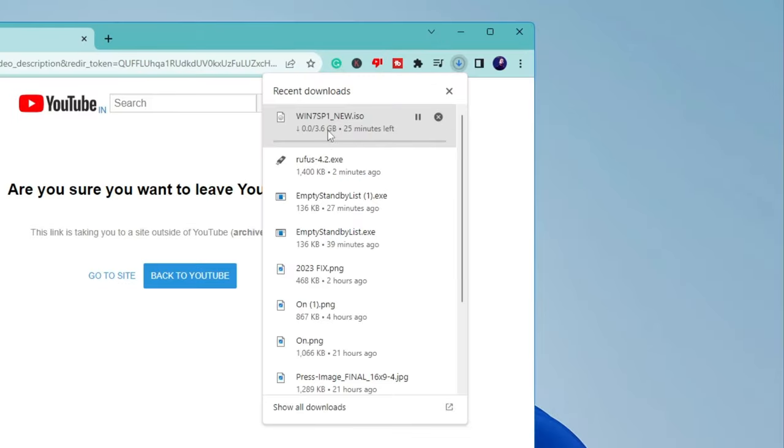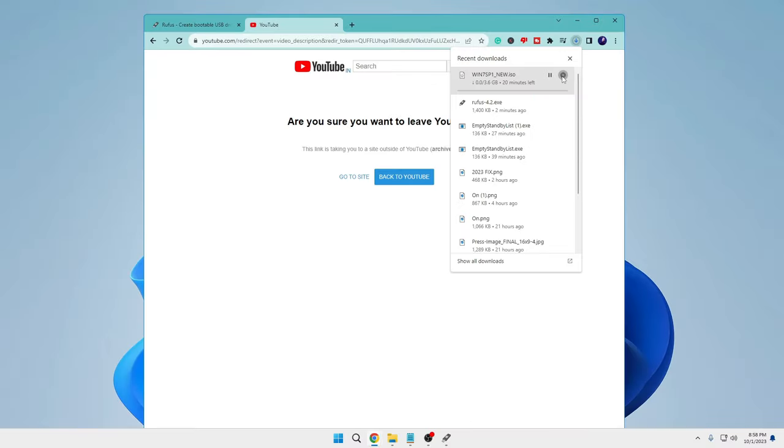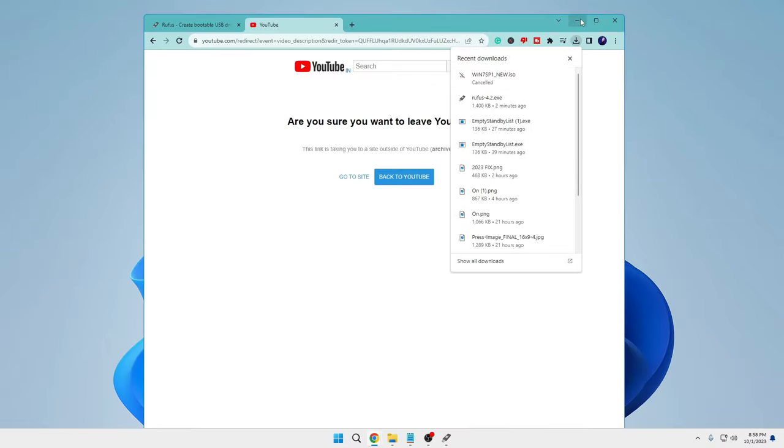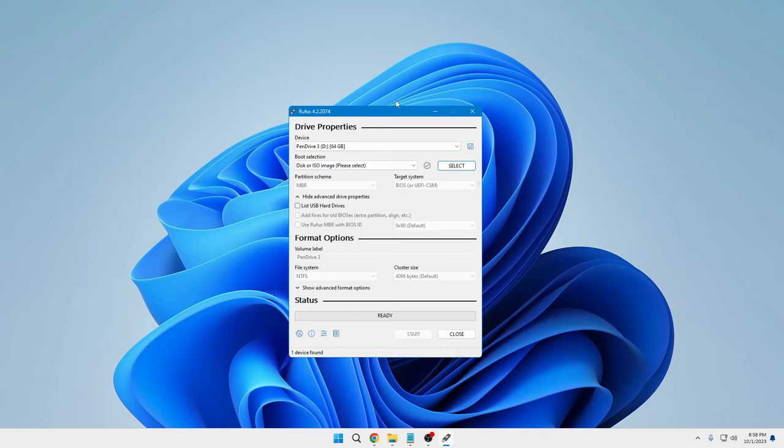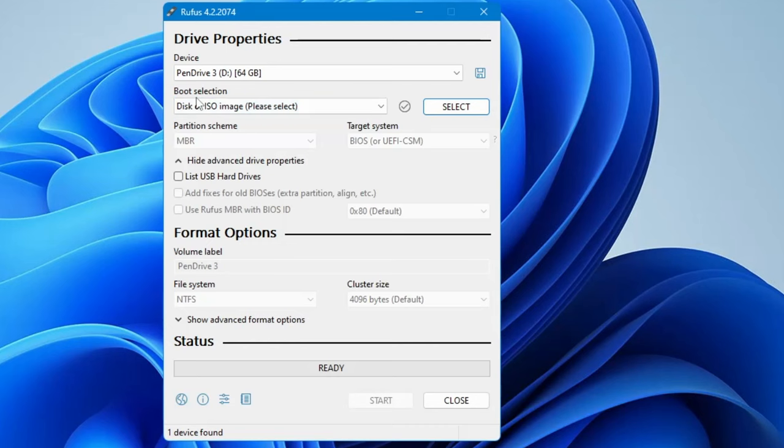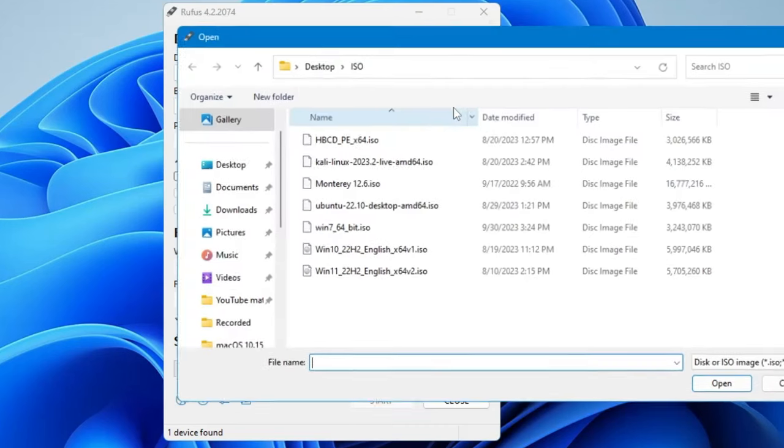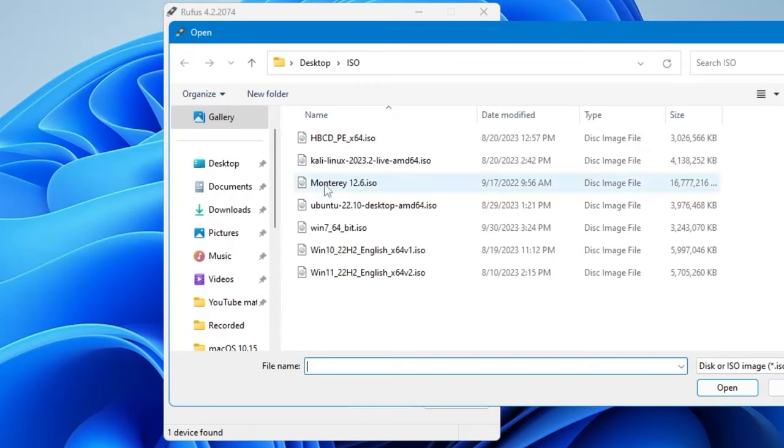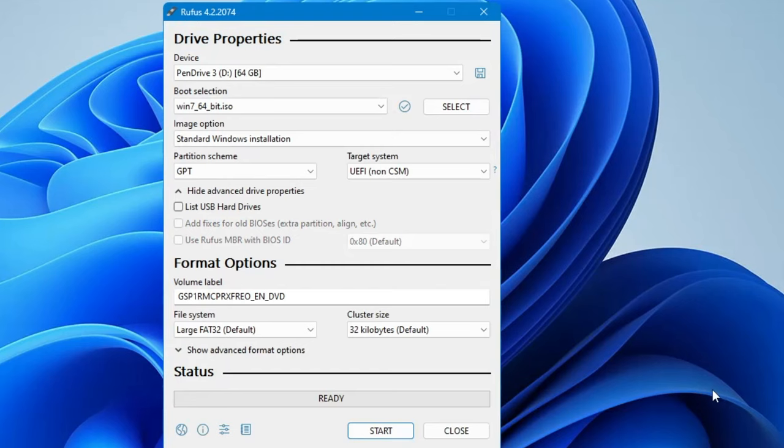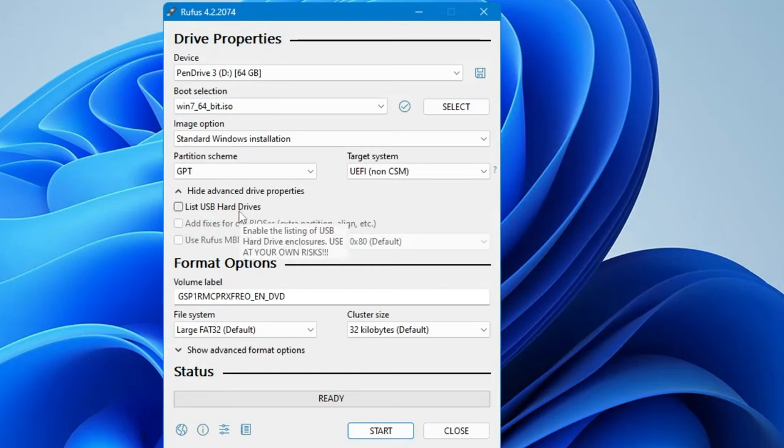You can wait until it gets downloaded. I have already downloaded it, so let me show you how it works. With the boot selection, I will click on select. Here I have the Windows 7 ISO, so I will select it and click open. Once I click open, everything will be automatically detected, so you don't have to make any changes here.